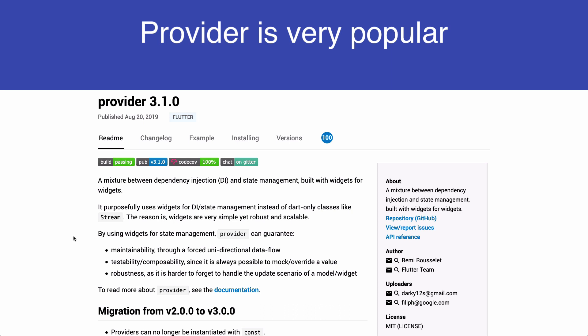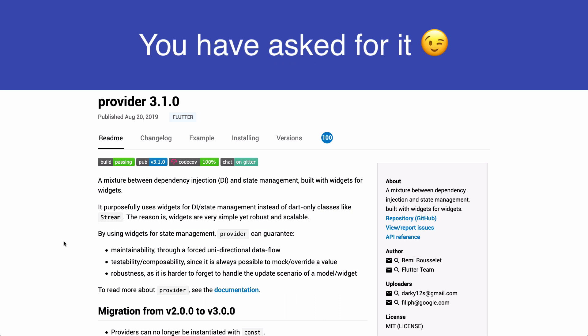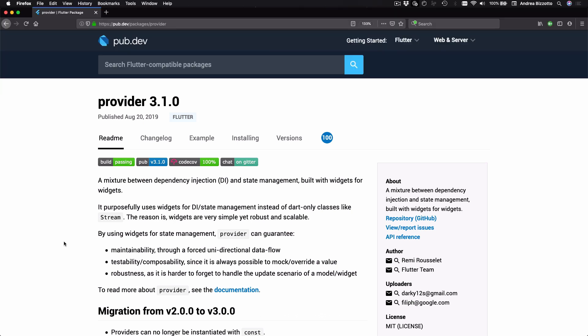One is that the provider package has become very popular with Flutter developers and was even endorsed by the Flutter team, and two is that many of you have asked me specifically to create some in-depth step-by-step tutorials about provider and this is exactly what we are going to do.